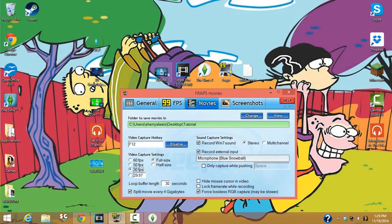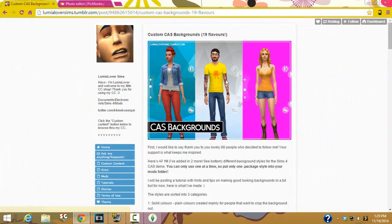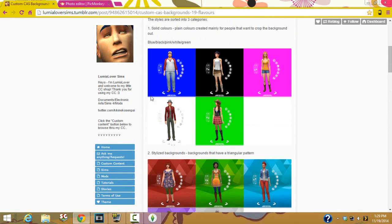You're also going to need Vegas Pro — that's very important. You could try Windows Movie Maker or something free, but I don't think the features you need are available in those, so we're just gonna use Vegas Pro for this tutorial. The last thing you need is a Create-a-Sim background.